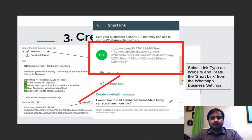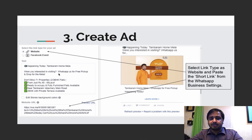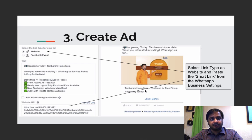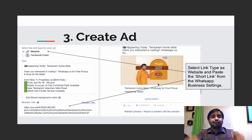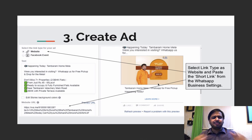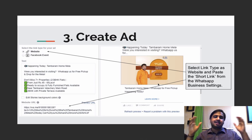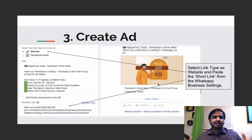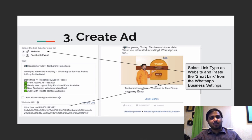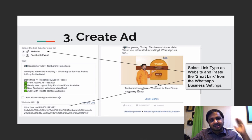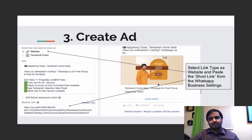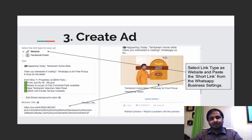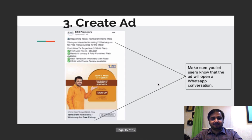your communication needs to have WhatsApp us very strongly. If you see, it says, we are very interested in visiting, WhatsApp us for free pickup. Again, this one says, Tamram Home Mela, WhatsApp for free pickup happening today. So you are trying to create a differentiation because everybody's saying sign up, book now. You're the only guy up there who is right now creating the unique proposition by telling people to WhatsApp you, and as they WhatsApp you, they are routed to your WhatsApp for business account.